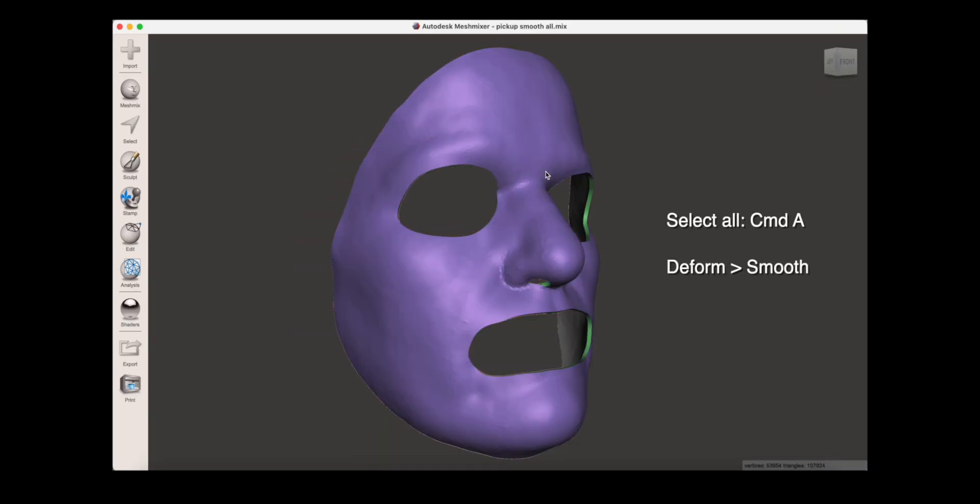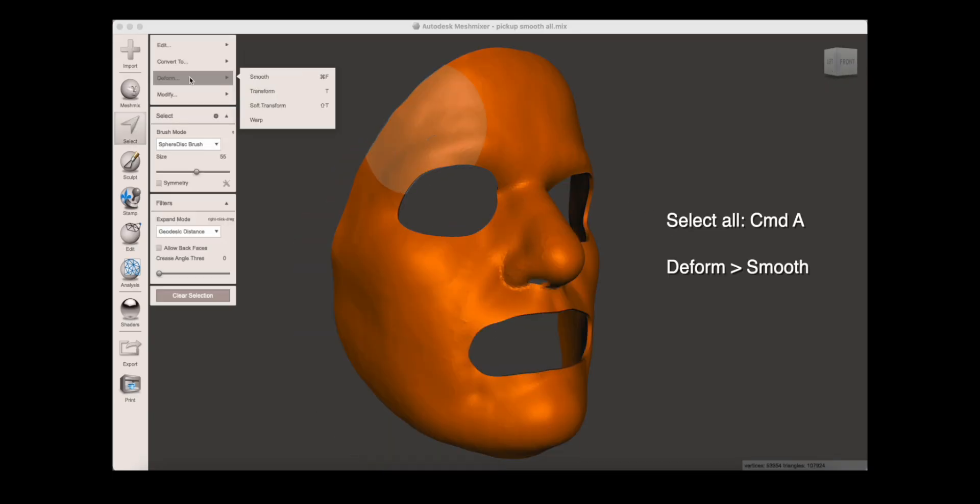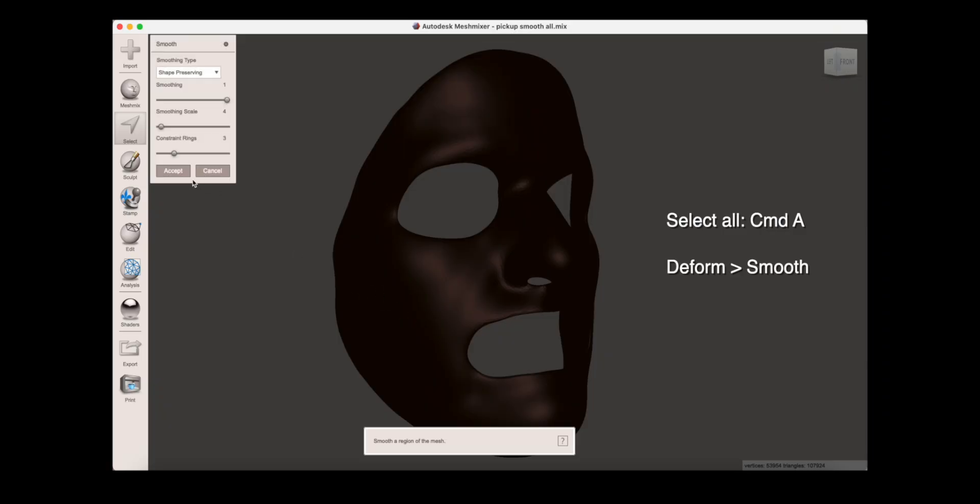Another option you may want to try is to smooth out the entire mask. To do this, select all, and again, deform and smooth.